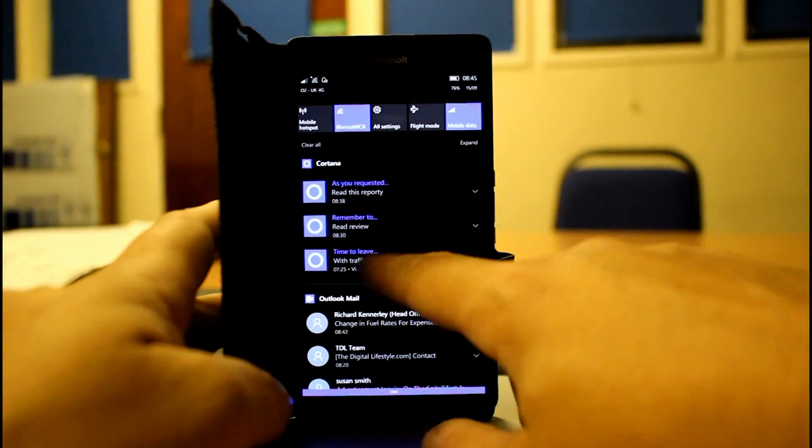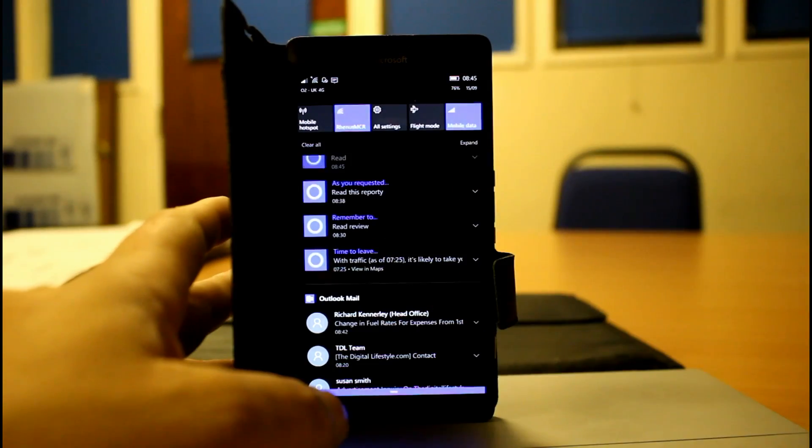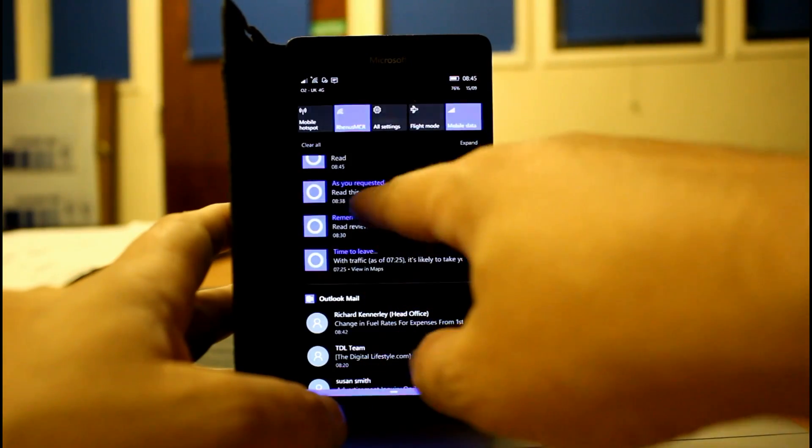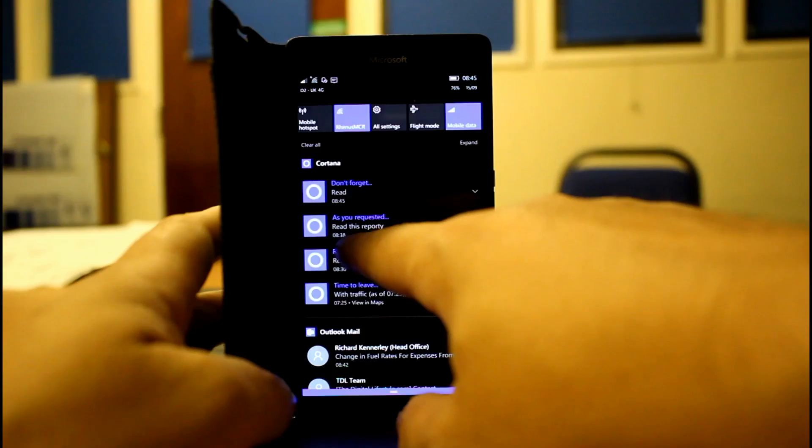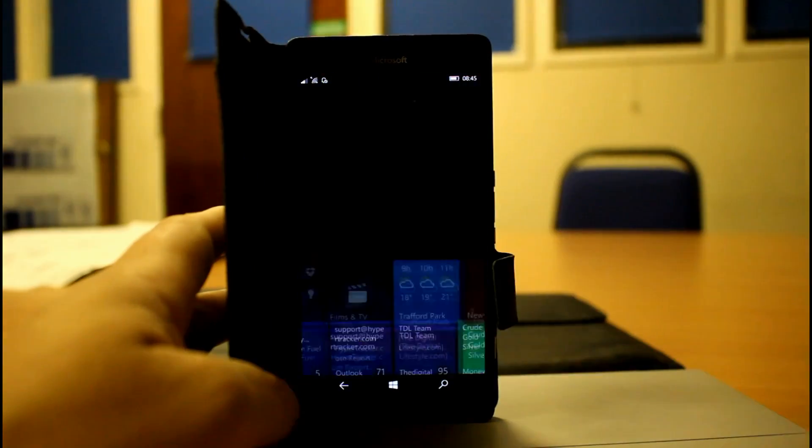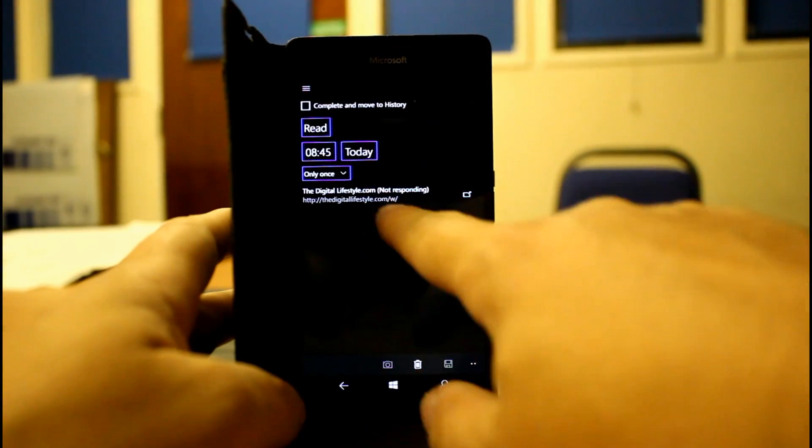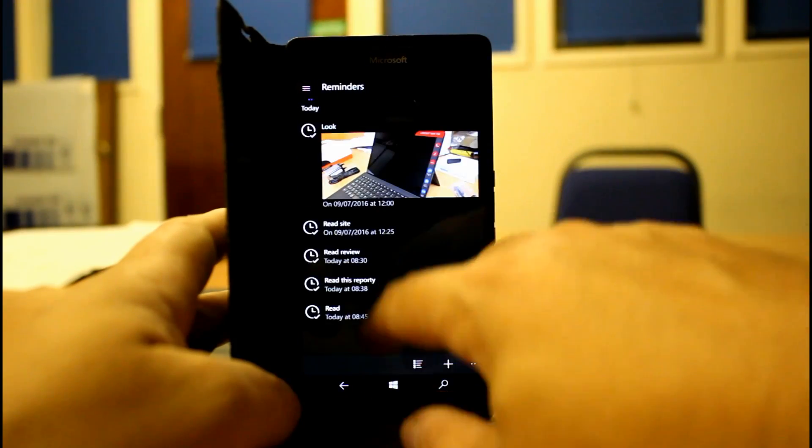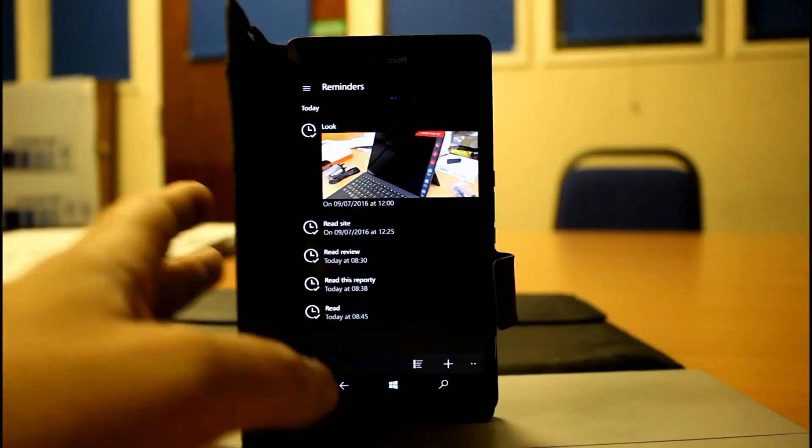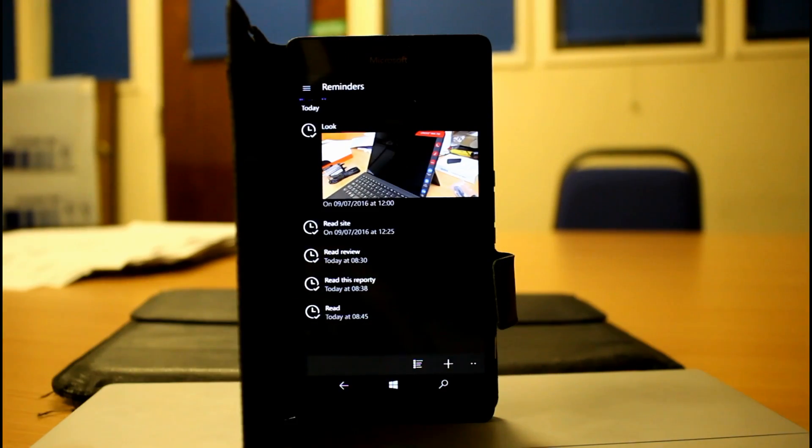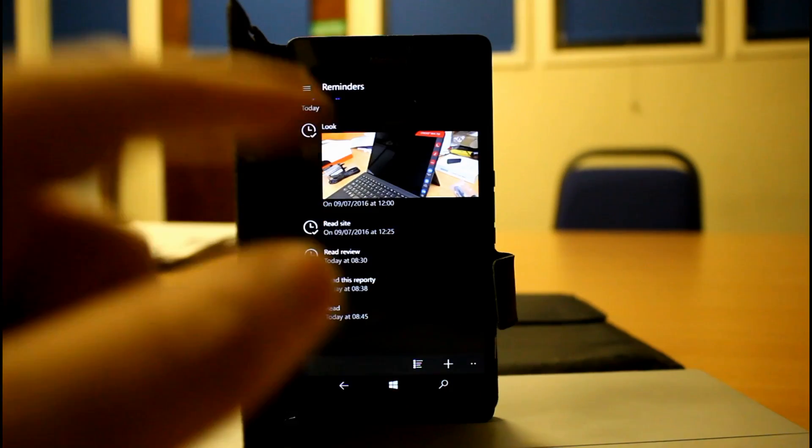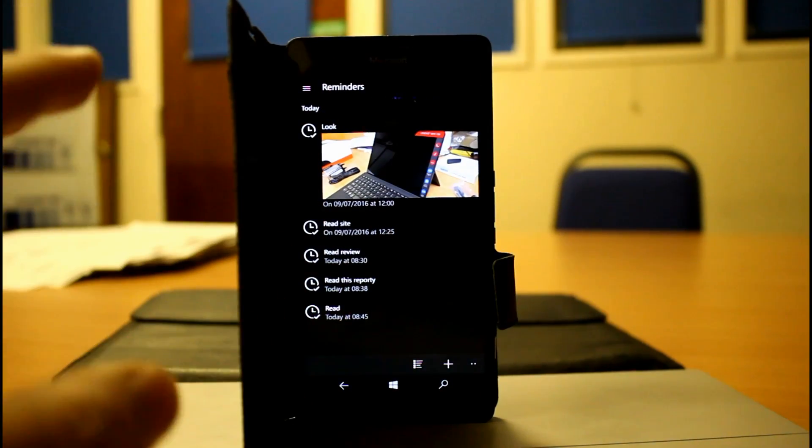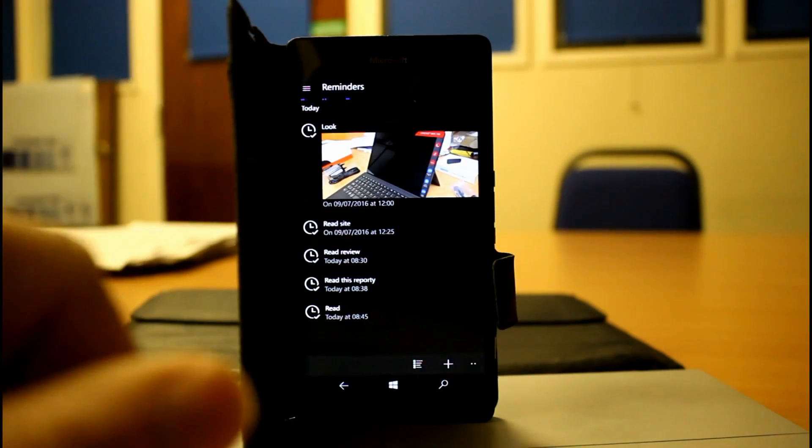Some of those reminders, there you can see them all, these are the ones that I set up, read this and read this report. And I can then go into that reminder and then open that page or whatever it was that was coming up. So you can see all my reminders there. So that's it really for the changes on the phone, not a huge amount, just the Wi-Fi really and the snooze.